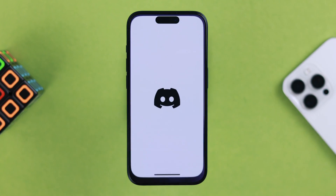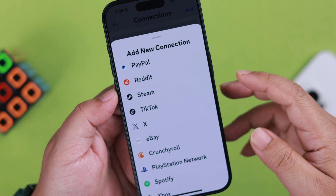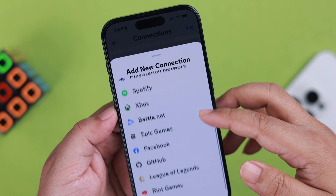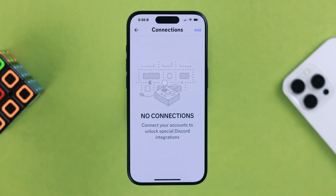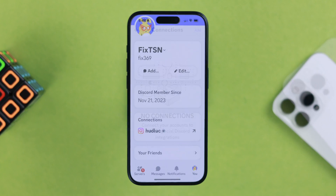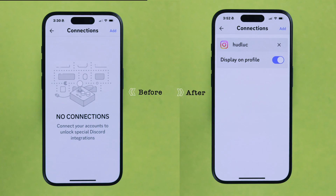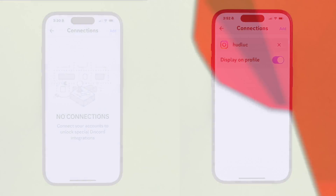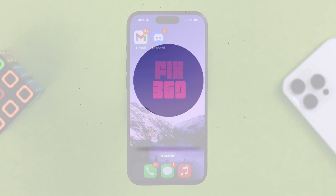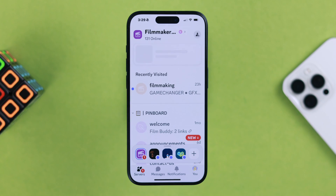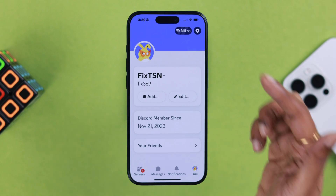If you want to add or connect your apps or other social media profiles — like Xbox, Spotify, Instagram, or Facebook — to your Discord app right from your iPhone, then stay with us to know how easily you can do that. To get started, open your Discord app while logged in and go to your profile.